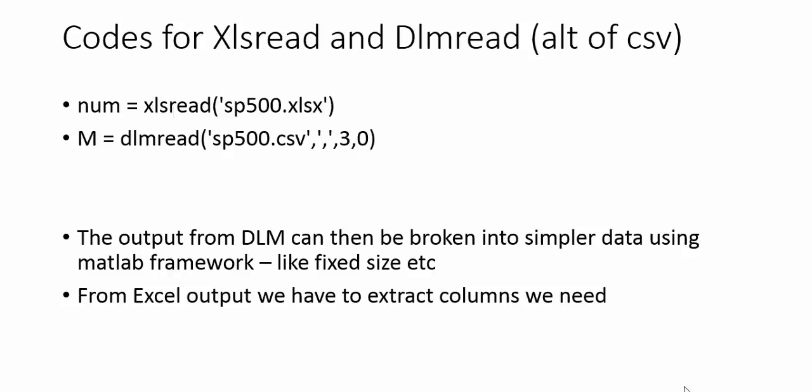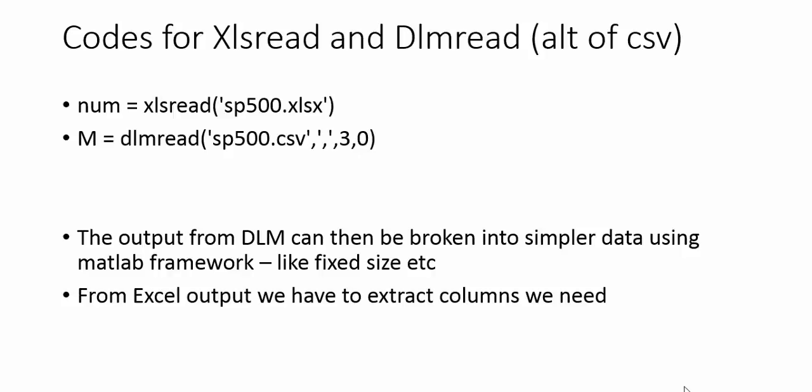xlsread is the command we generally use. The output of this xlsread command in Excel comes in three formats: numbers, strings, and raw data. Raw data is the combination of numbers and strings. The screen in front of us in Excel is raw data in MATLAB terminology because you have numbers and strings.